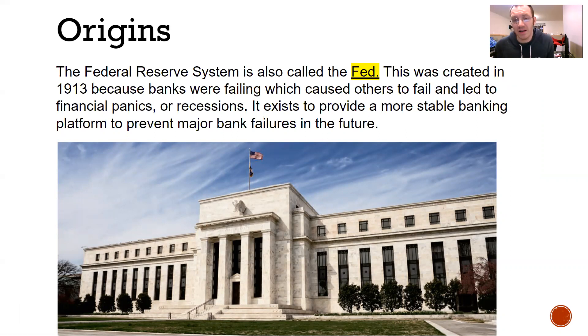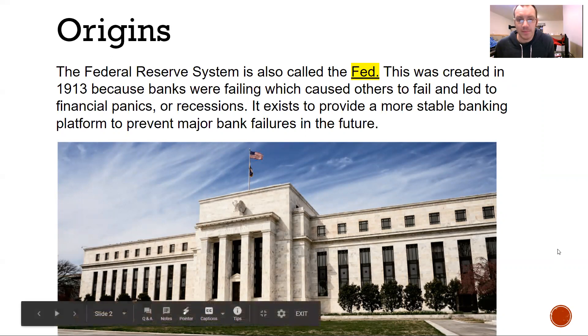It's worked pretty well at times. Other times it didn't really do its job — if you look at the Great Depression, it definitely did not stop banks from failing. But it has worked at other periods of time.